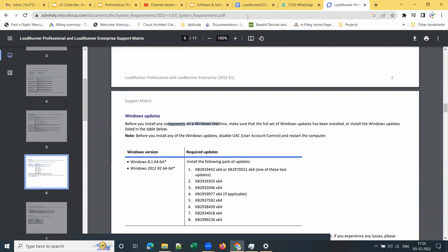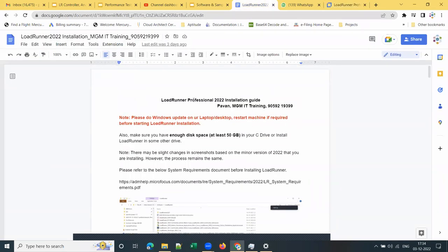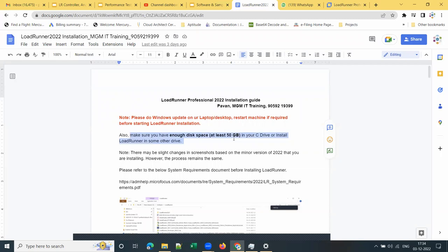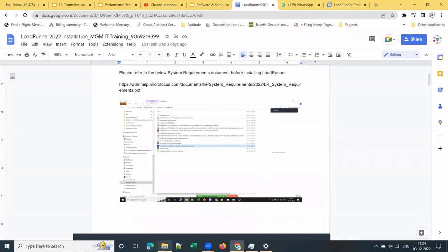Before installing any LoadRunner component, make sure that you do Windows Update. Please do Windows updates on your laptop or desktop and restart the machine if required before starting LoadRunner installation. Also make sure you have enough free disk space in your C drive. If you don't have at least 50 GB free in C drive, install LoadRunner in another drive such as D, E, or F drive.